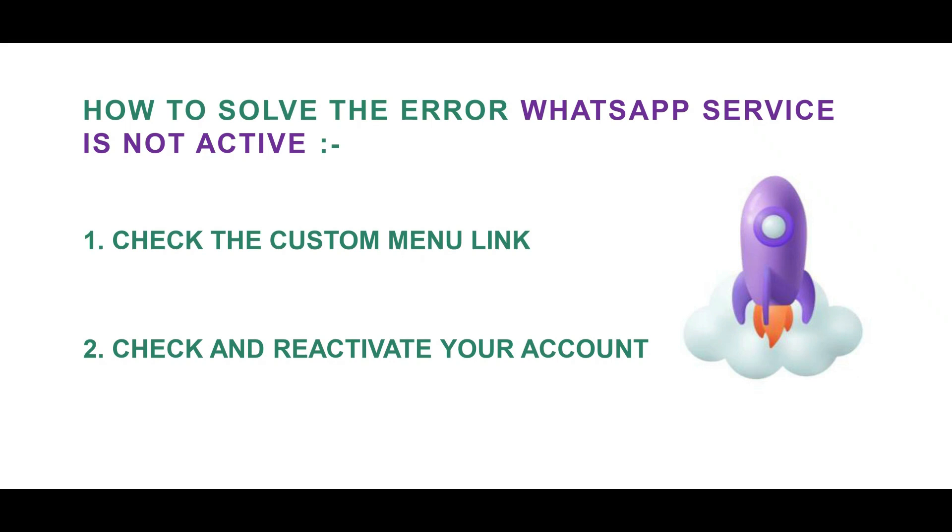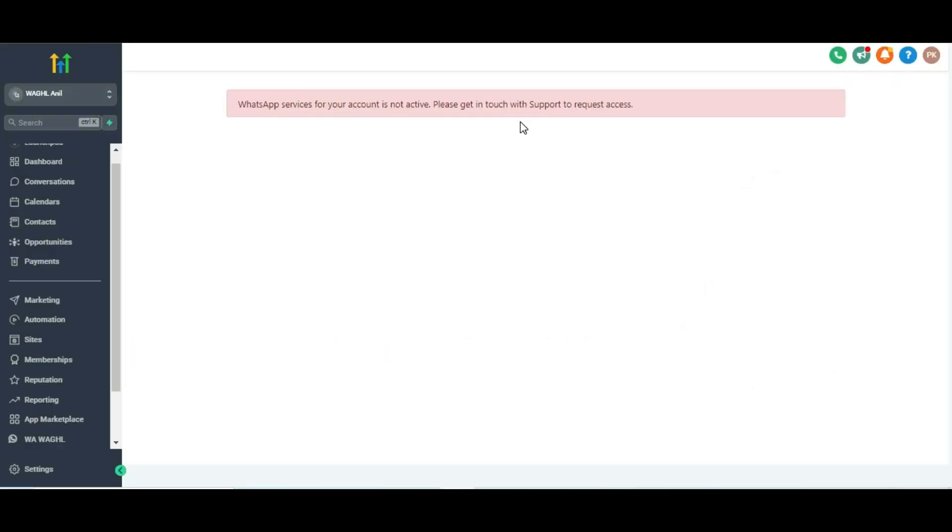Hello, welcome everyone. Welcome to WAGHL. Today we will talk about how to solve if you encounter the error highlighting WhatsApp services for your account is not activated in GHL.